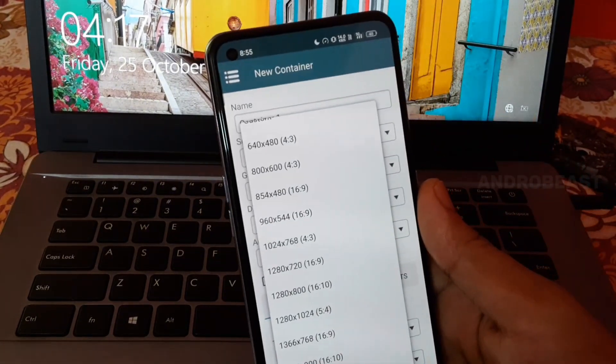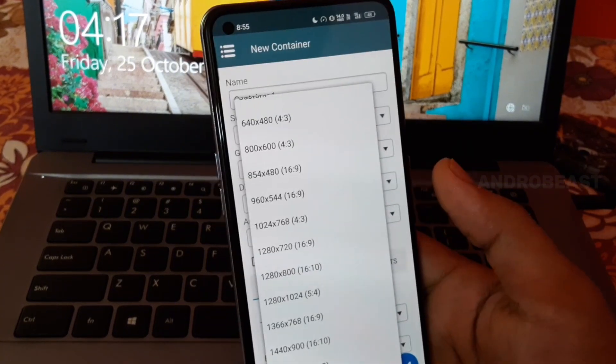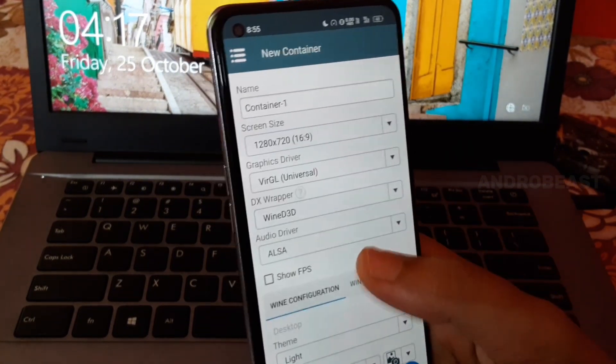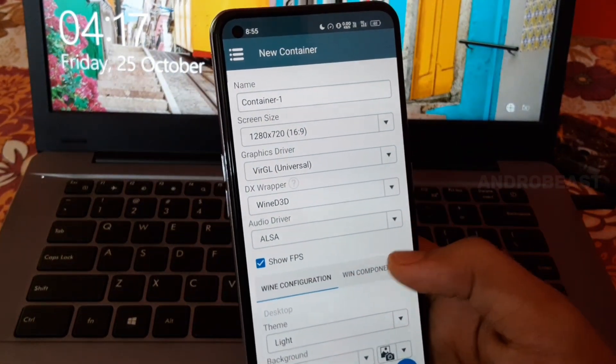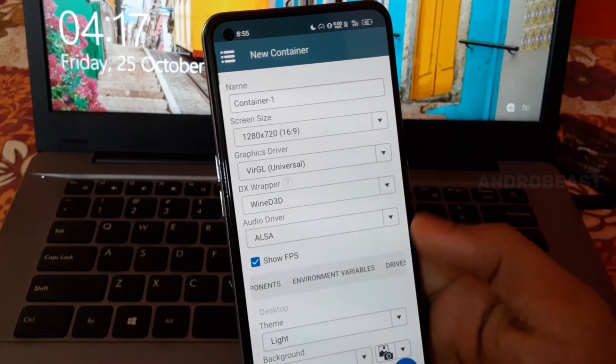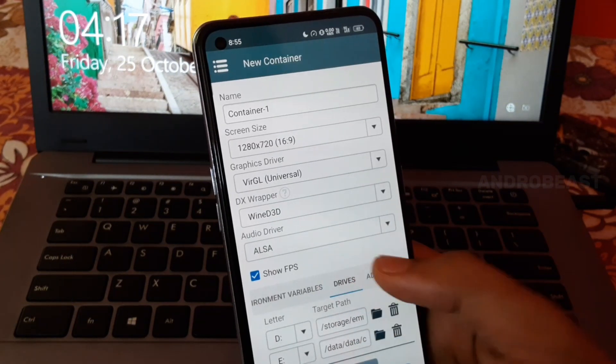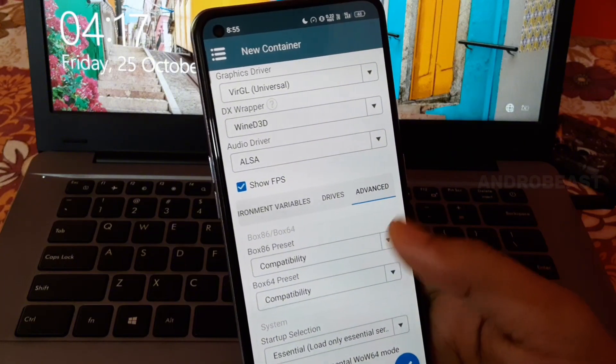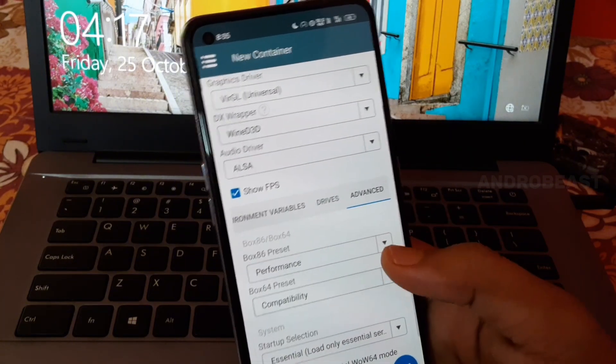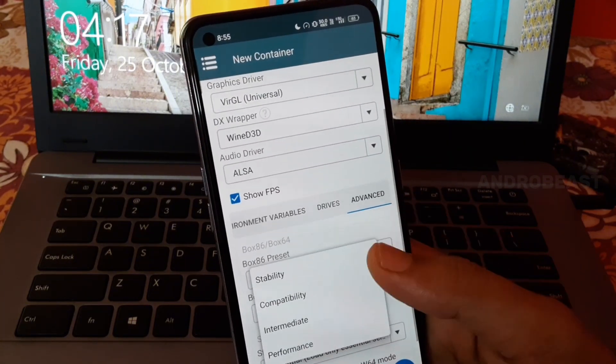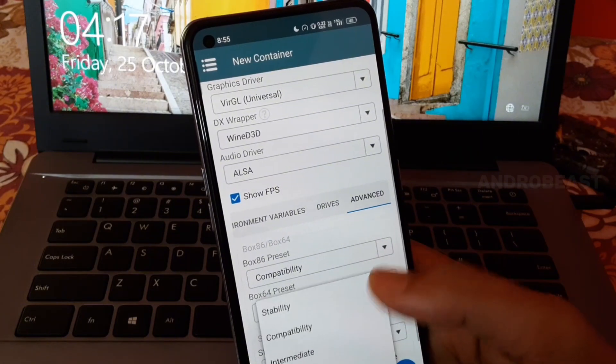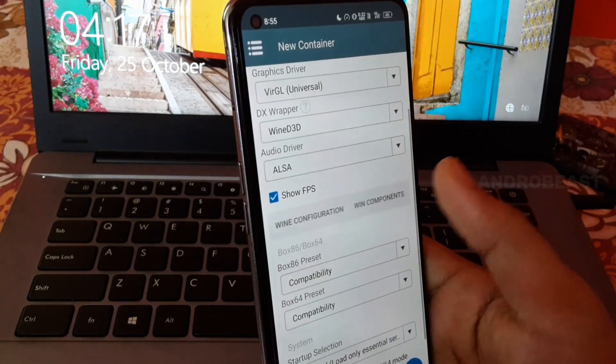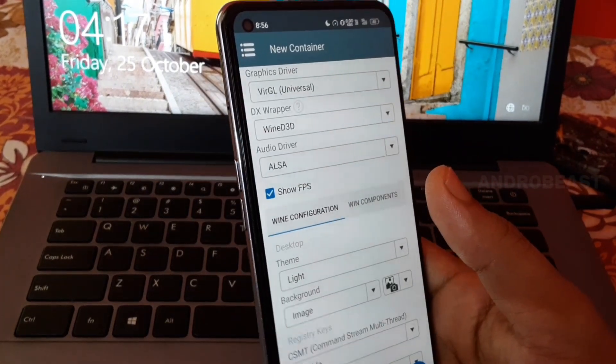What you can change from here is you can change the screen sizes as per your game need. If you want more performance out of your games, you can check this thing which says Force Performance. Another thing you can change is Box86 and 64 preset, you can change it to performance if you want better performance in games.